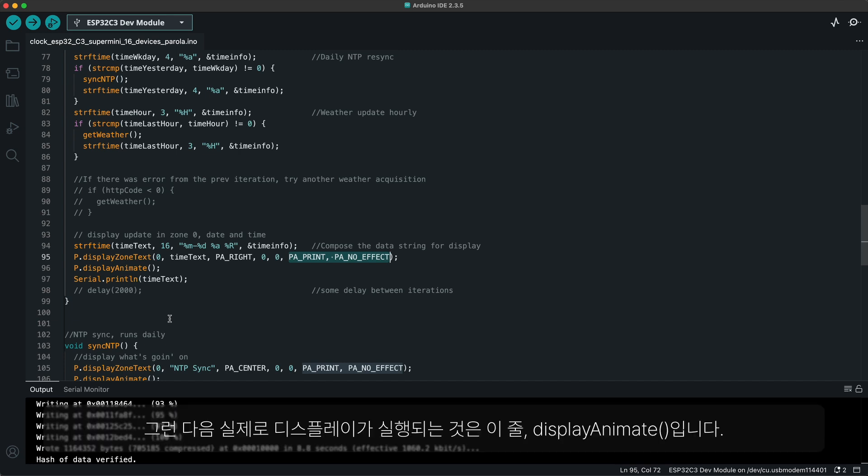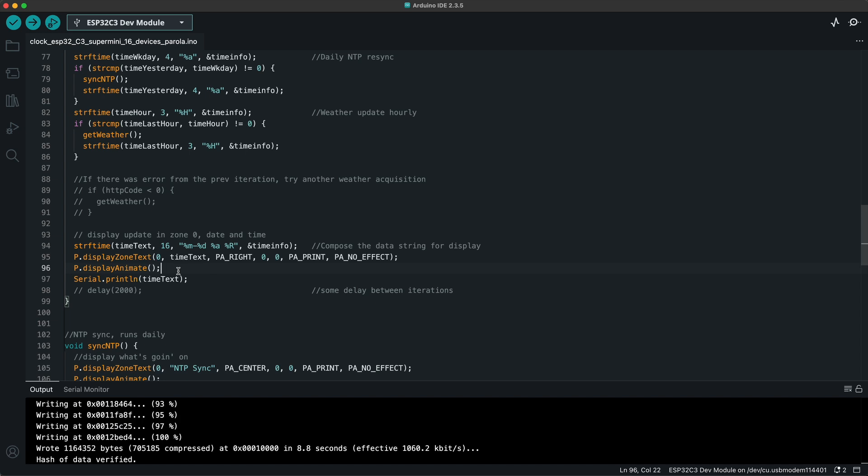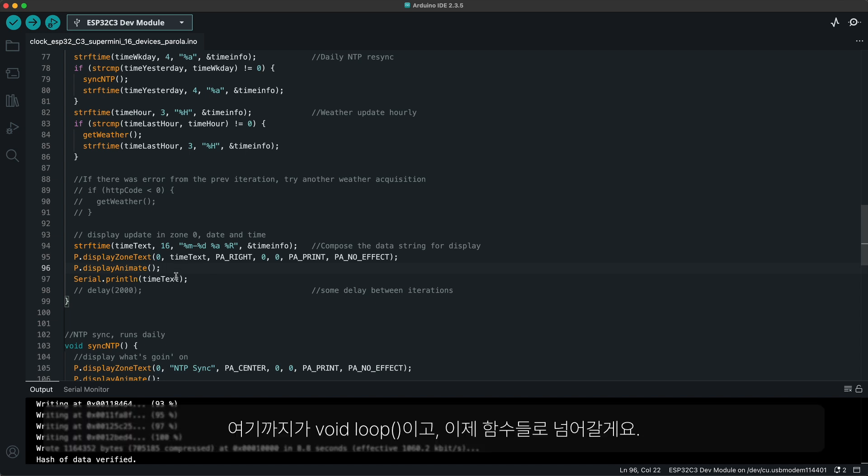You can find out more about the options in the documents of MD Parola library. After that, the display is actually executed by this line, display animate. And by that void loop is finished and we will now look at the functions.